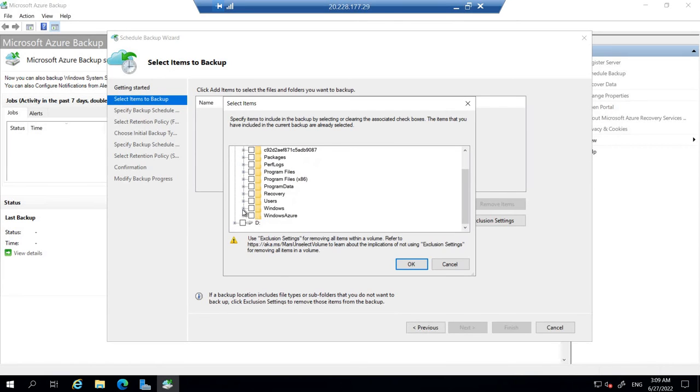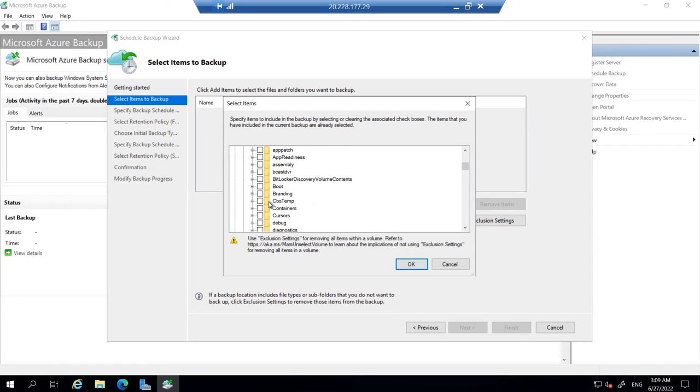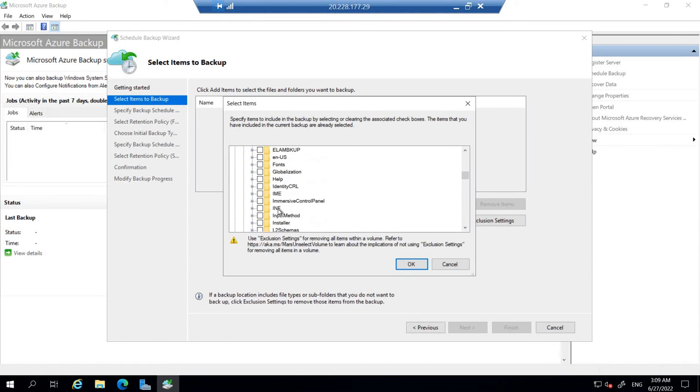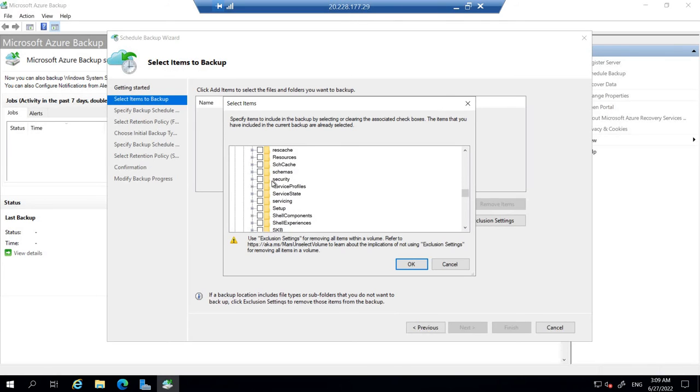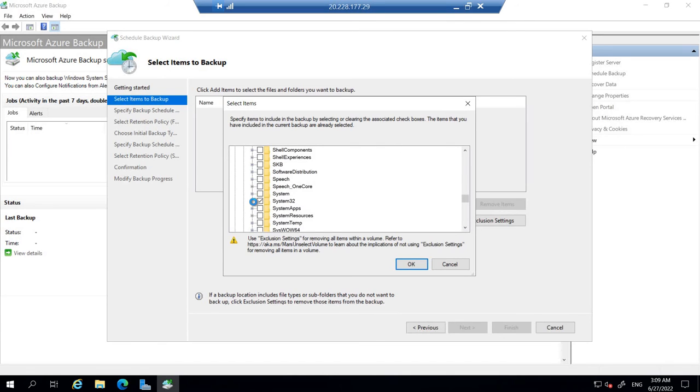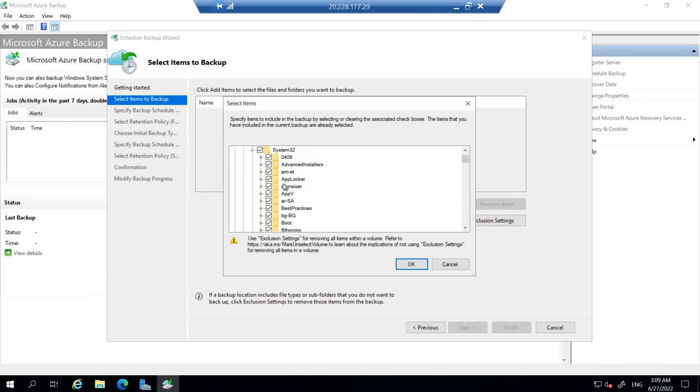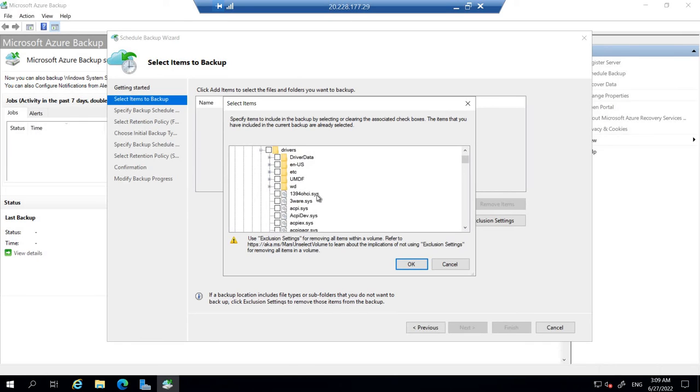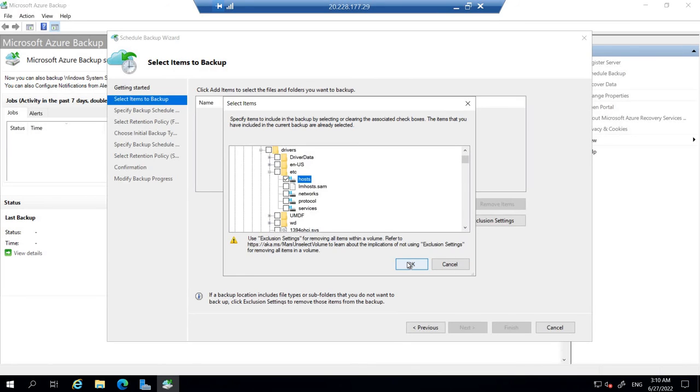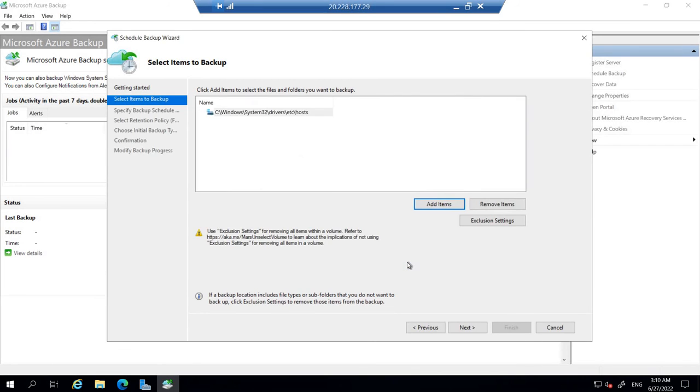Let's add the items here. If I go to Windows, searching for the system. System 32. Click that. Inside system 32, we have to go to the drivers. The D section. There you go. Drivers. Let's expand that. Let's find etc. There you go. Here select the host files. Click OK. We have selected that. Let's go to the next section.